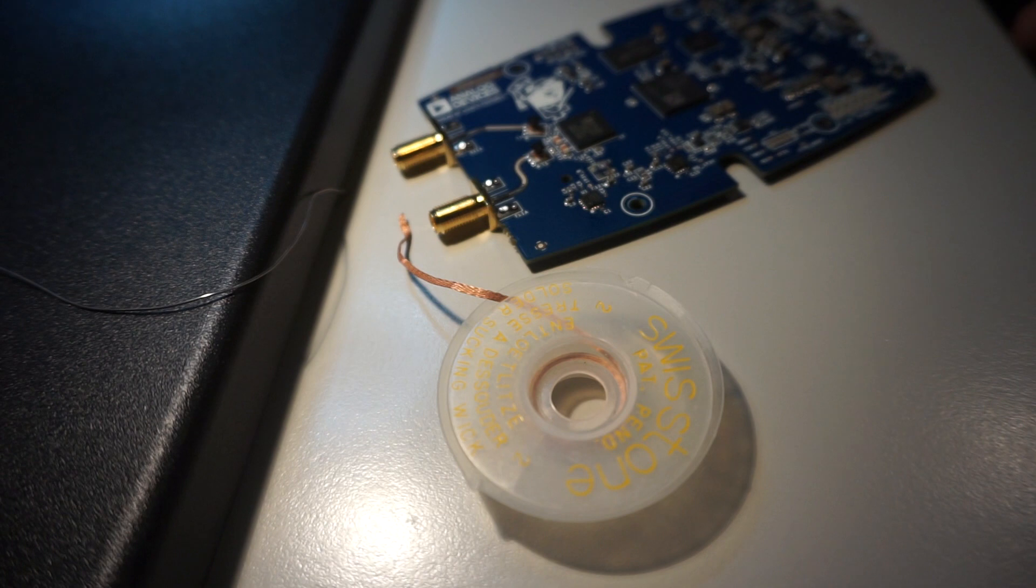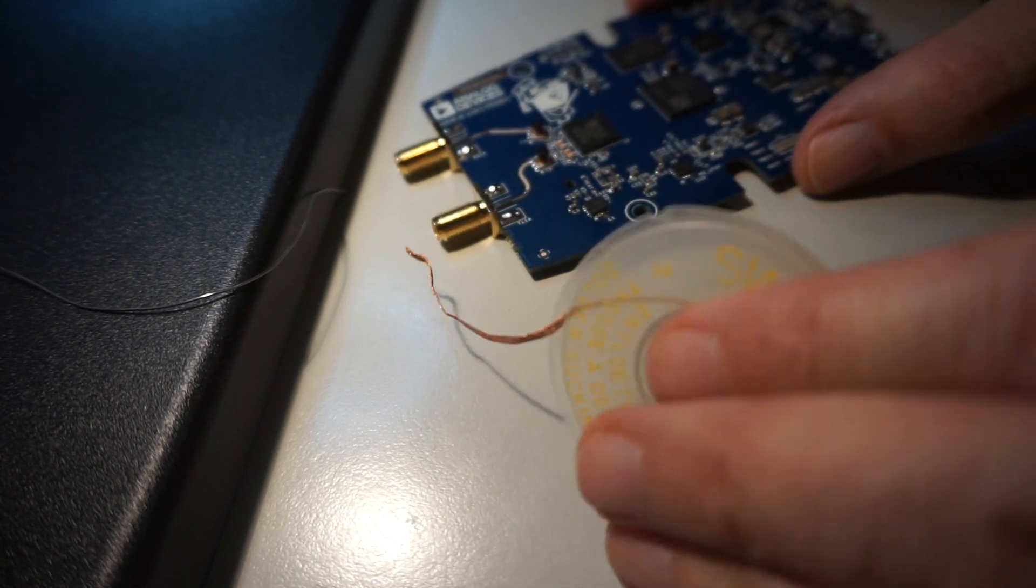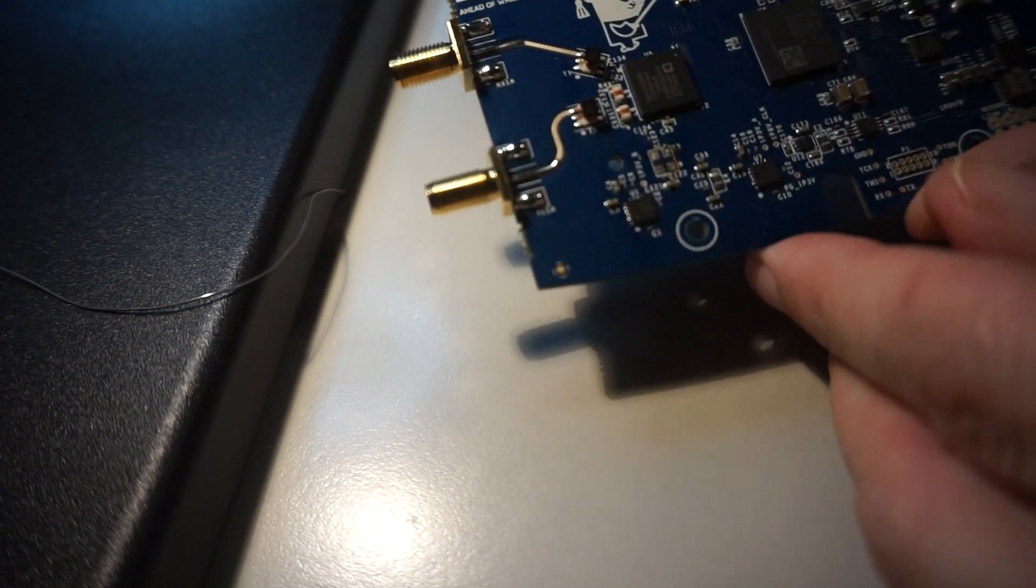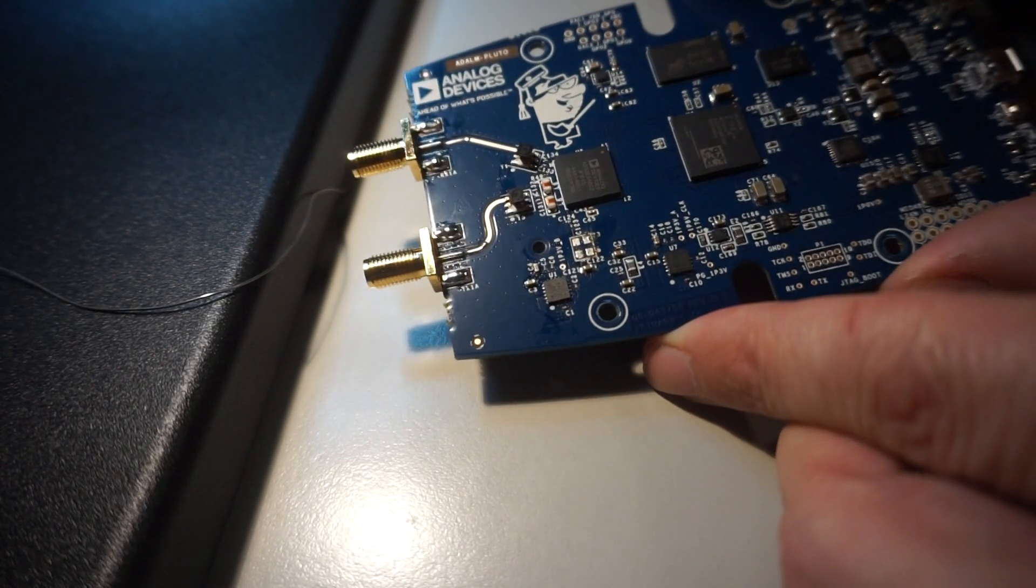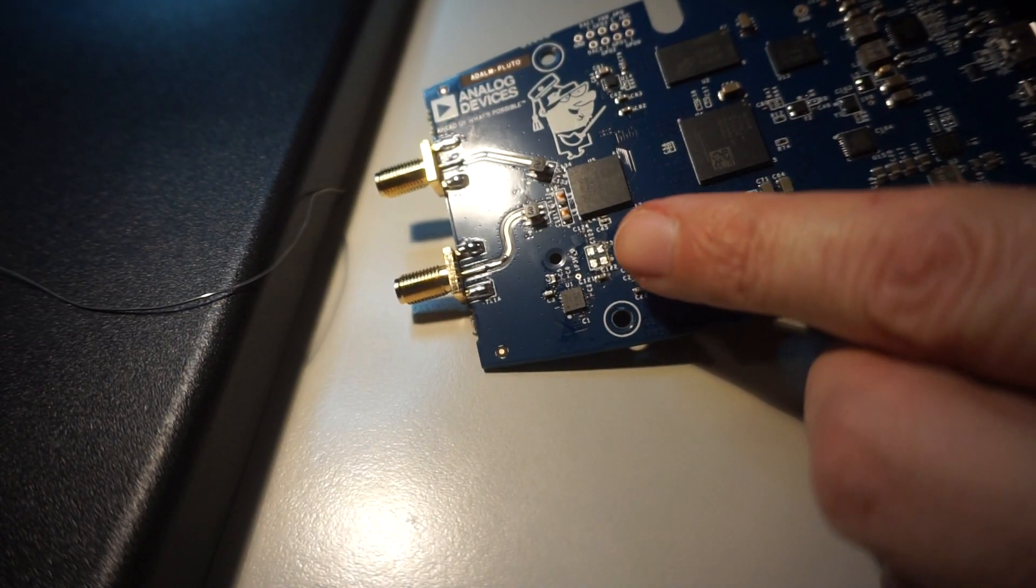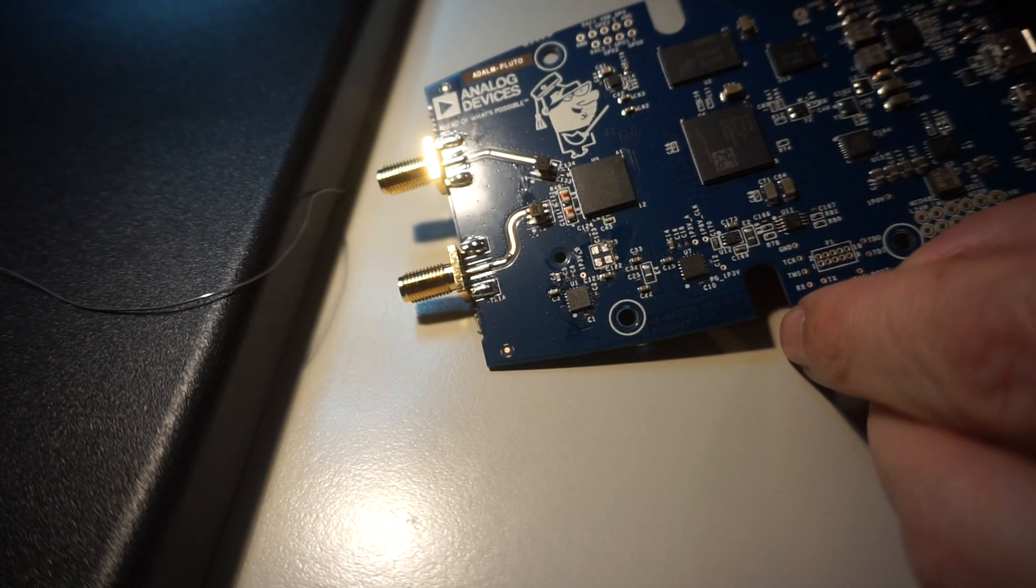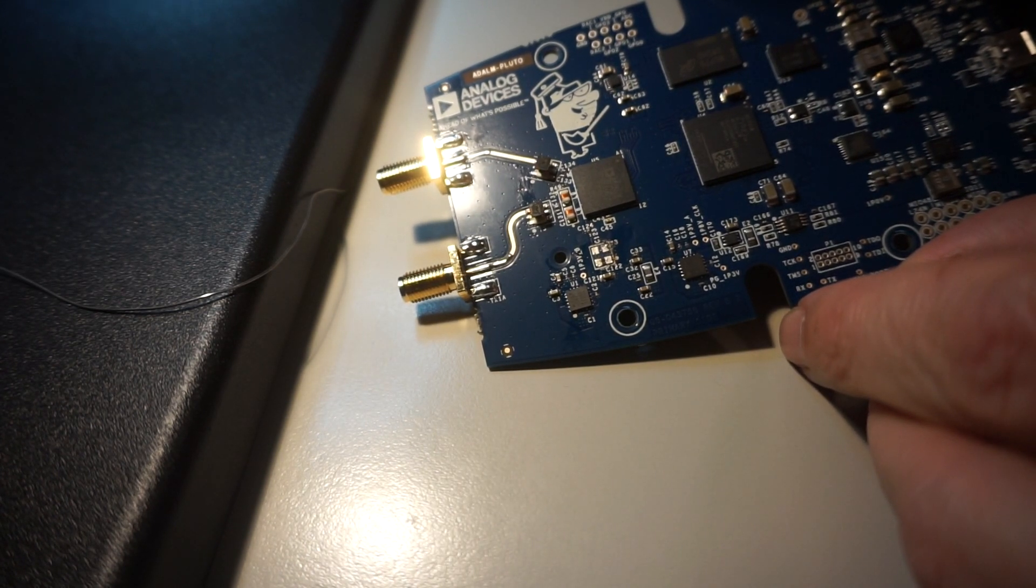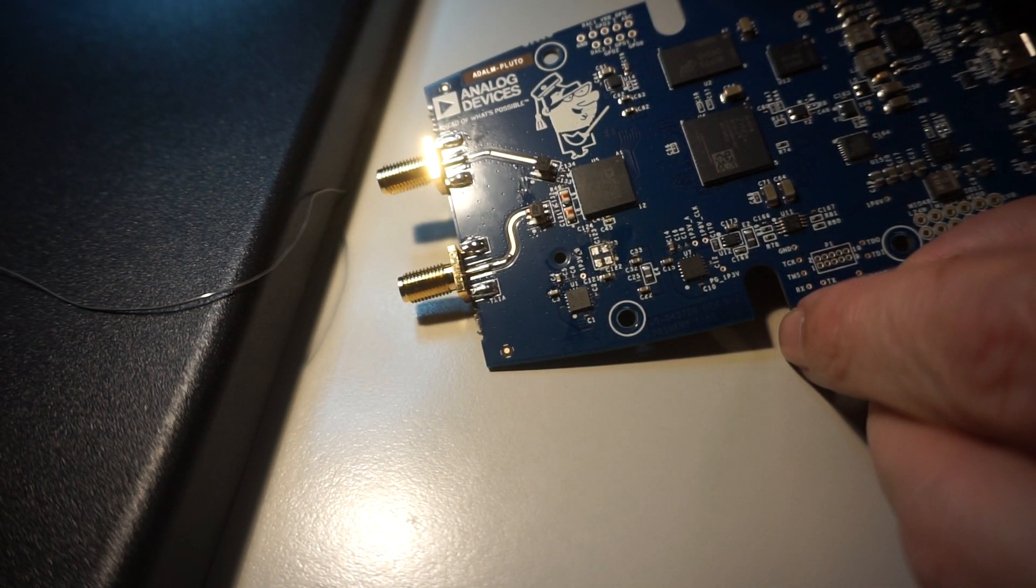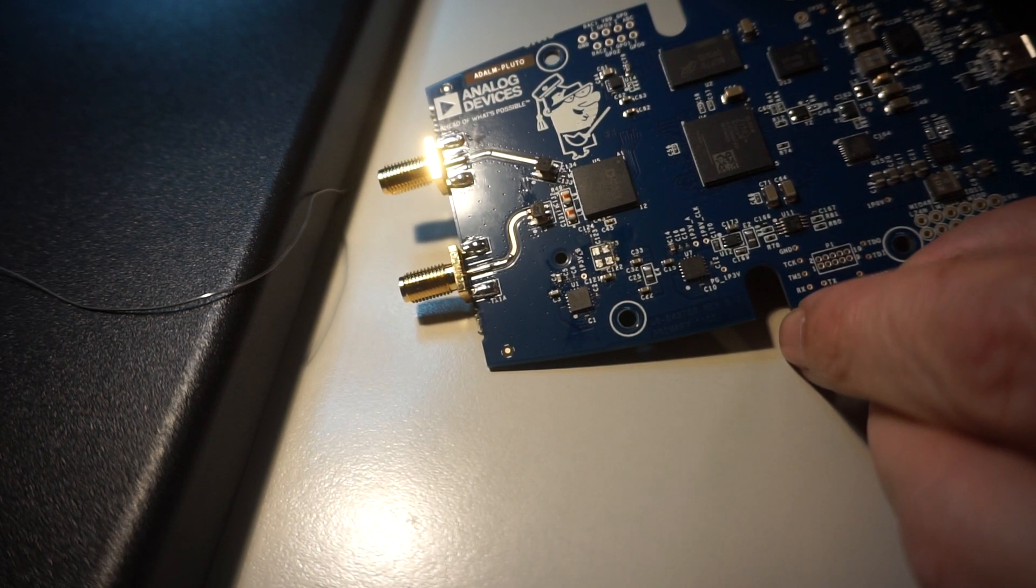After cleaning the contact with some solder wick, everything is ready and looks perfect as you can see here. Ready for the next step for TCXO modification. Thank you for watching, 73s.